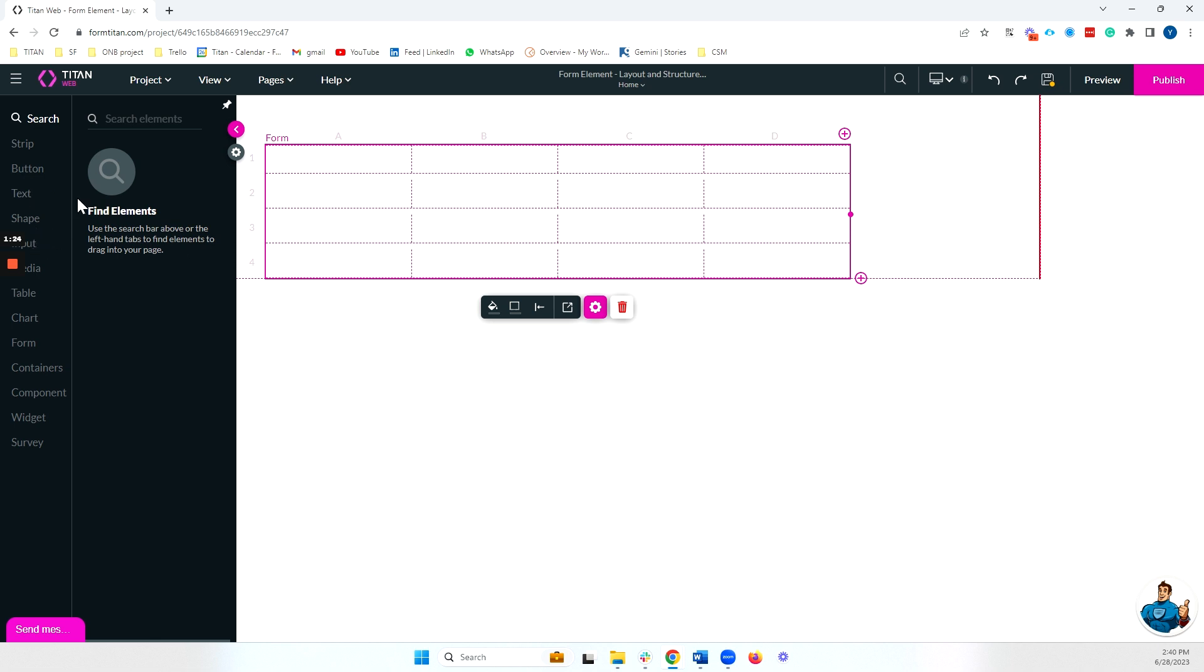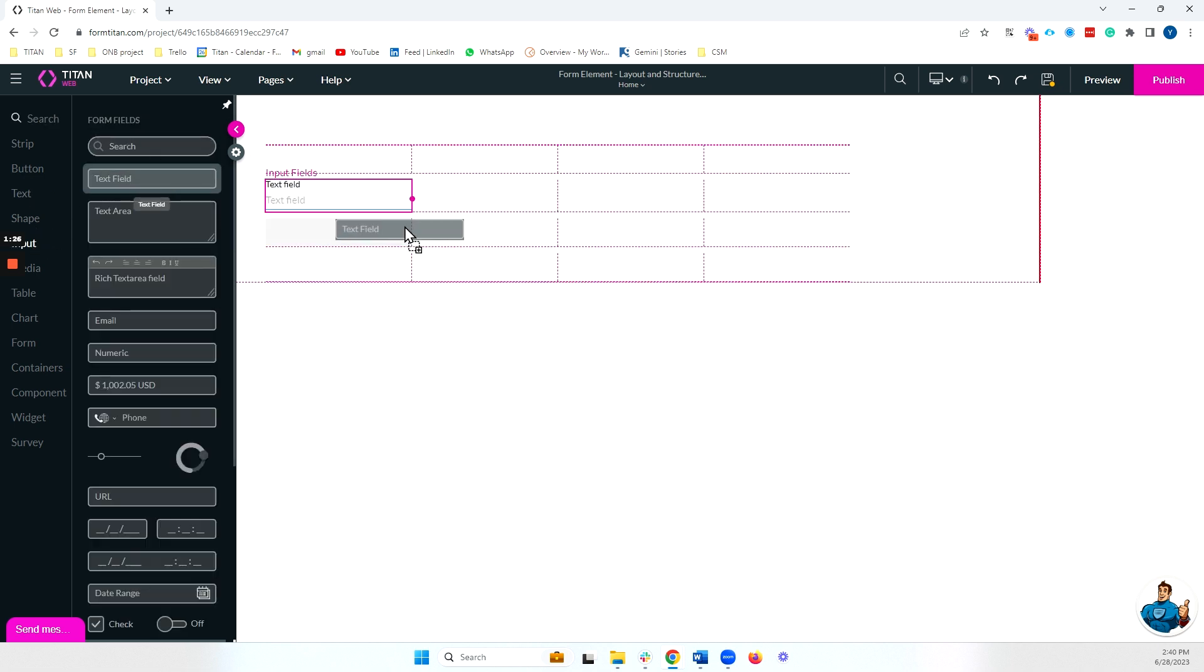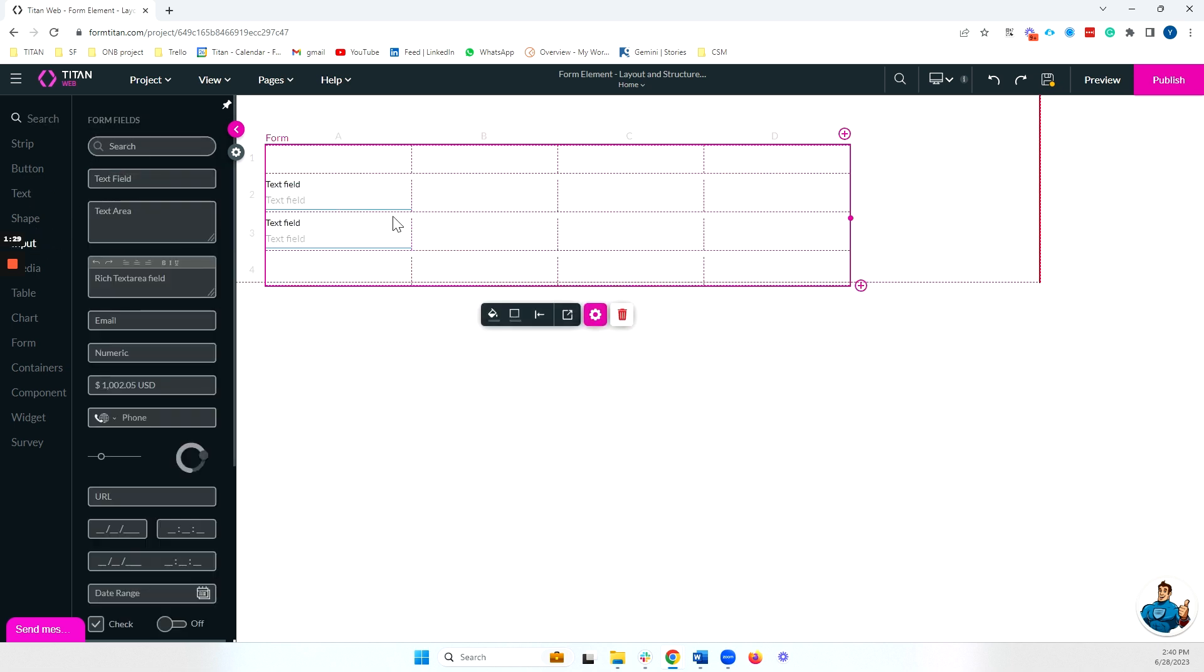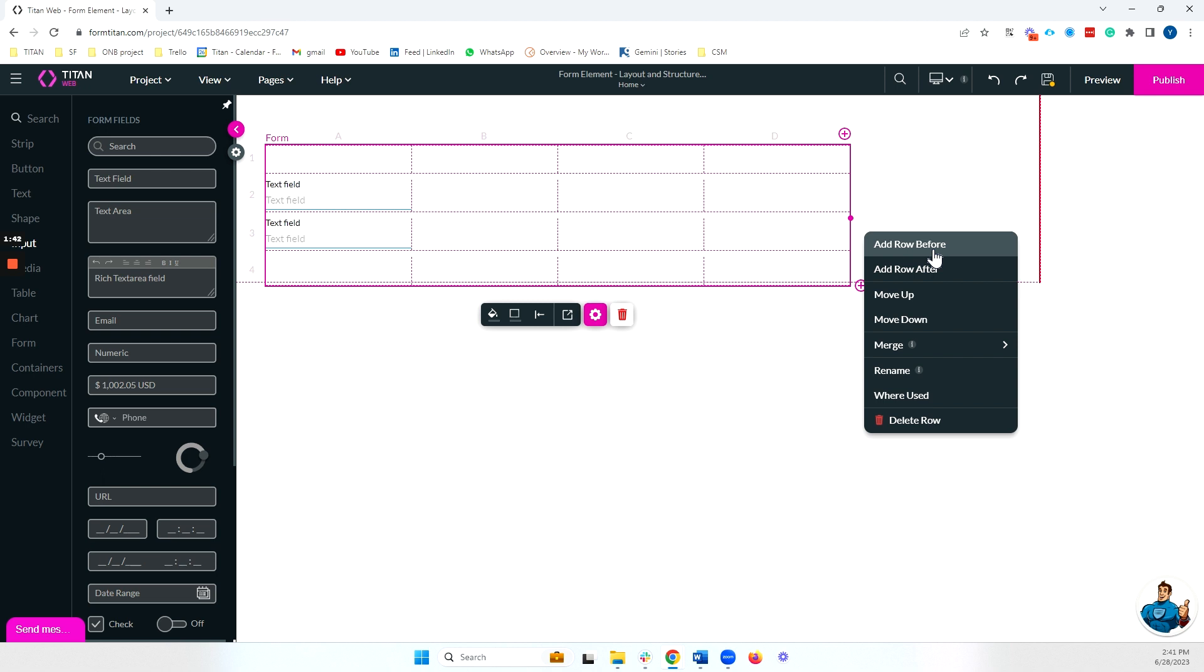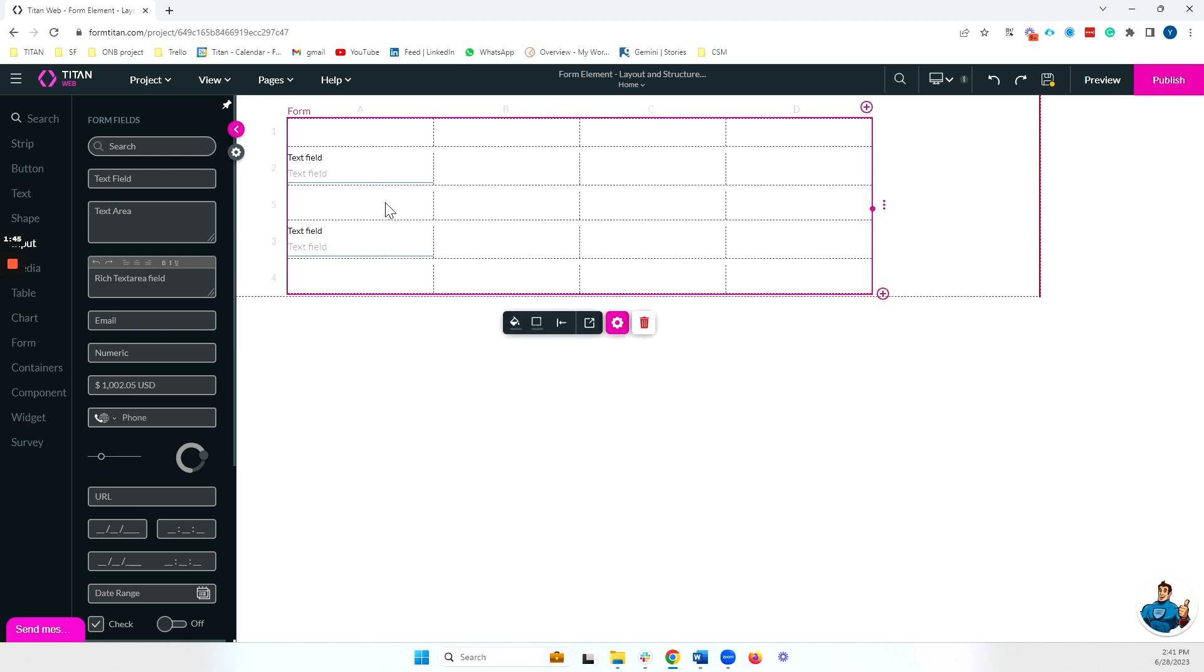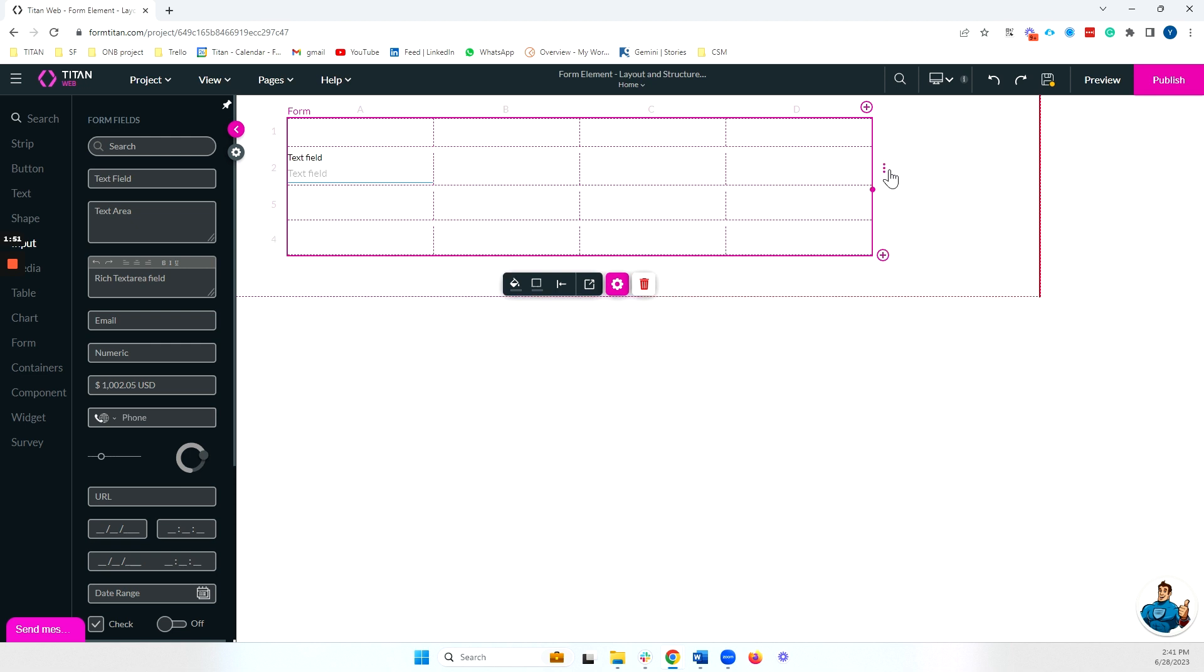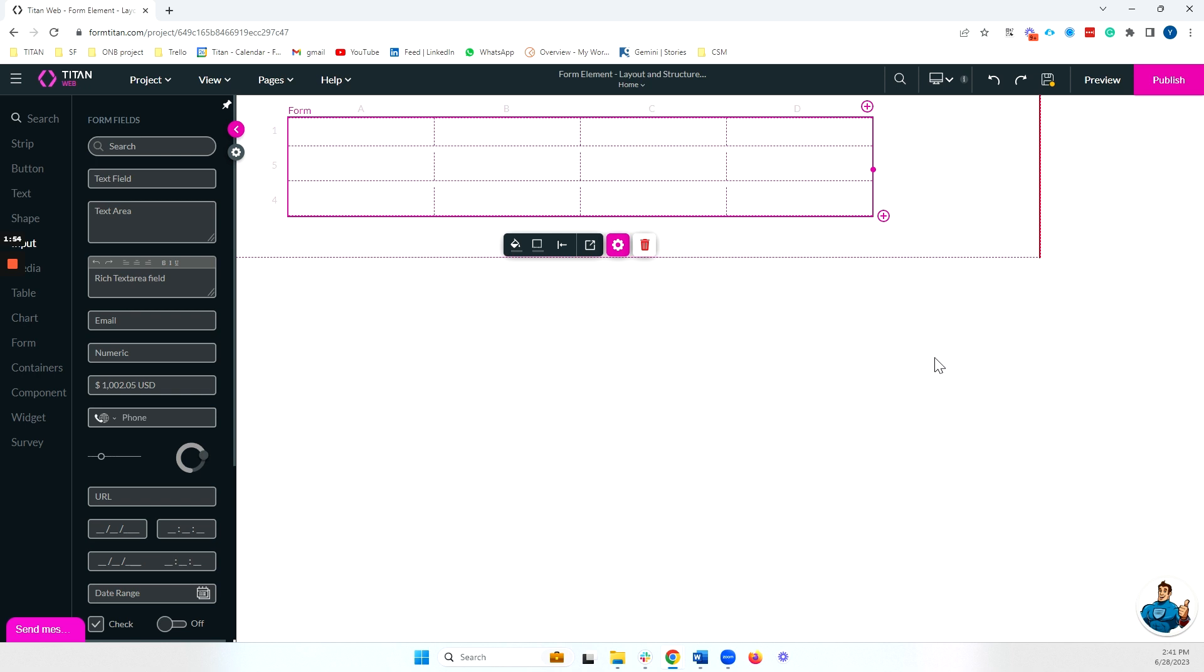Now imagine I have already placed some input fields in my form but I still want to add a new row in between these input fields. In order to do this, I can hover on a specific row, click on the three dots that we see here and I can add a row before or after. In this case I'll add row before and my row will be added. I can also delete rows like this and that will remove all of the content inside the row as well.